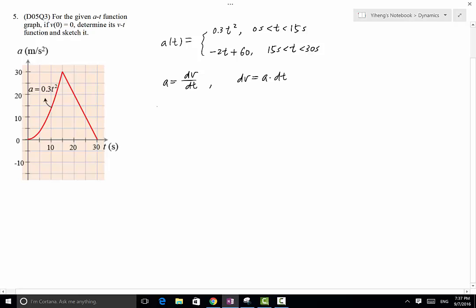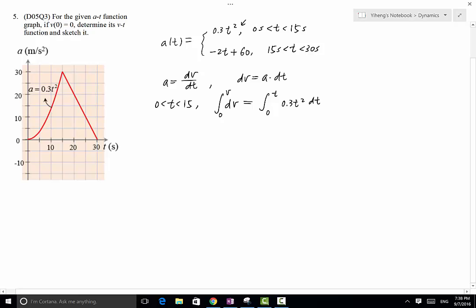When t is between 0 and 15 seconds, we integrate v from initial velocity, which is 0, to current velocity, and time from initial time to current time. The acceleration is 0.3t squared from this equation. Doing the integration, that equals 0.1t to the third power. So our first v(t) equation is 0.1t³, which applies when t is between 0 and 15 seconds.